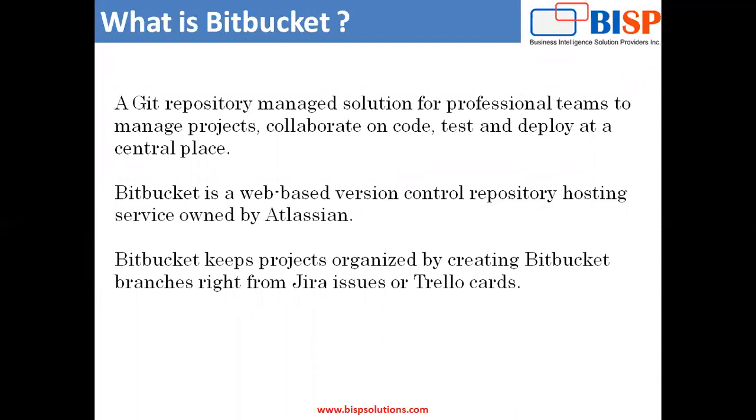Bitbucket is more than just Git code management. It's a Git repository managed solution, which is specifically designed for professional teams. And it gives teams one place to plan projects, collaborate on their code, test and deploy the code at a central place. So from a single place, from a centralized location, they can manage everything.